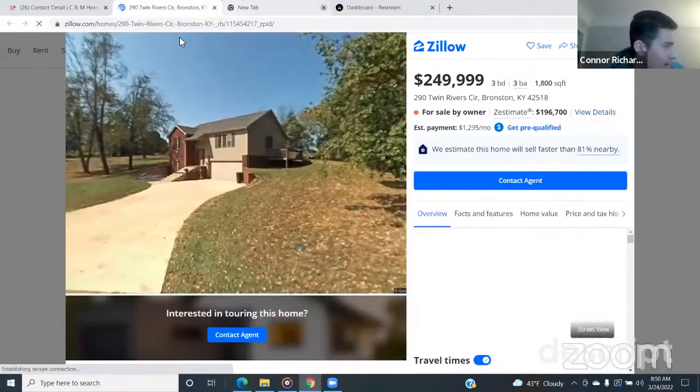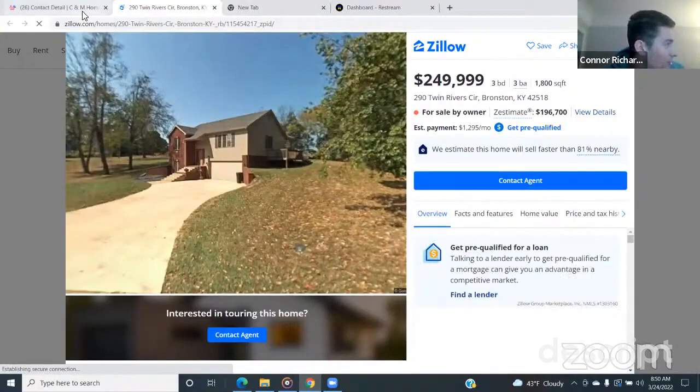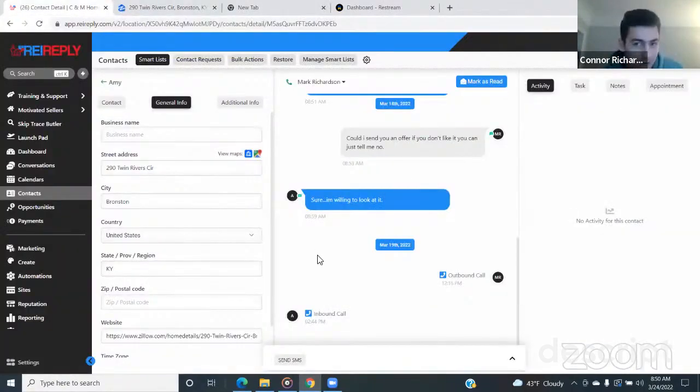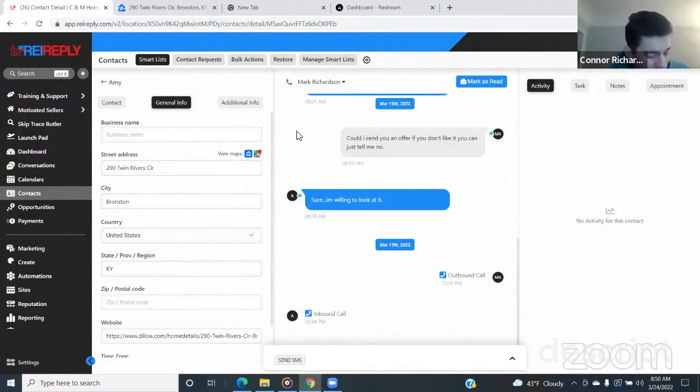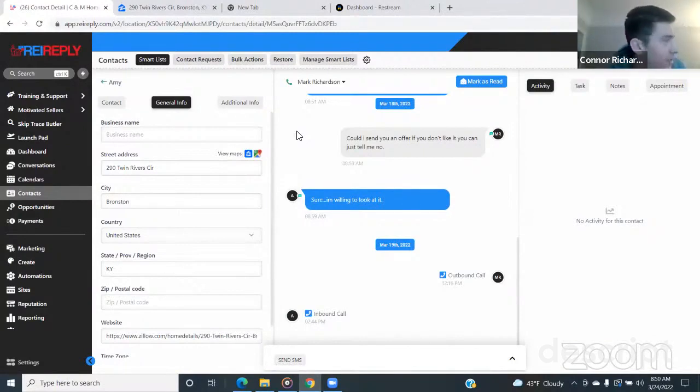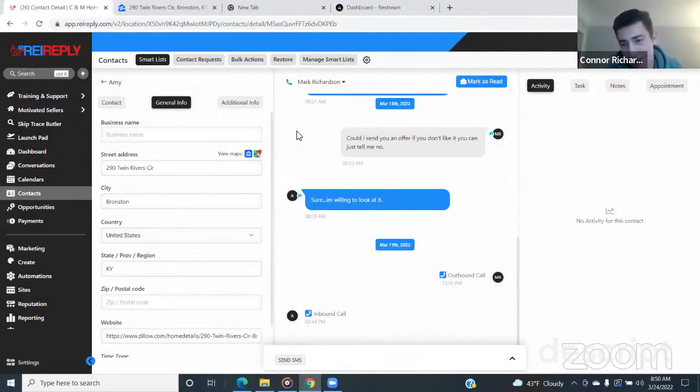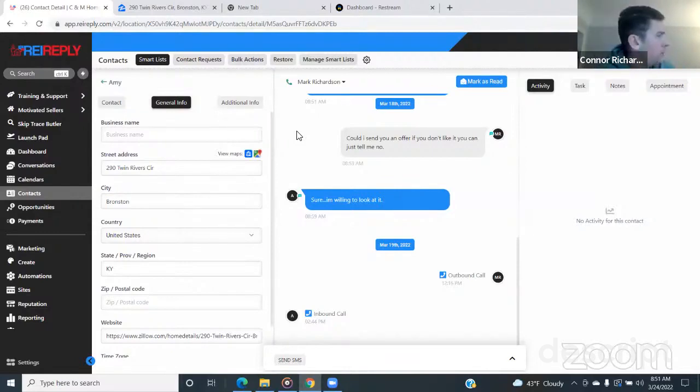I said it'd be a lot lower than the $180 that you're asking. I'd probably have to be in the $125 range. Oh no. Yeah, I understand. Yeah, okay, yeah.